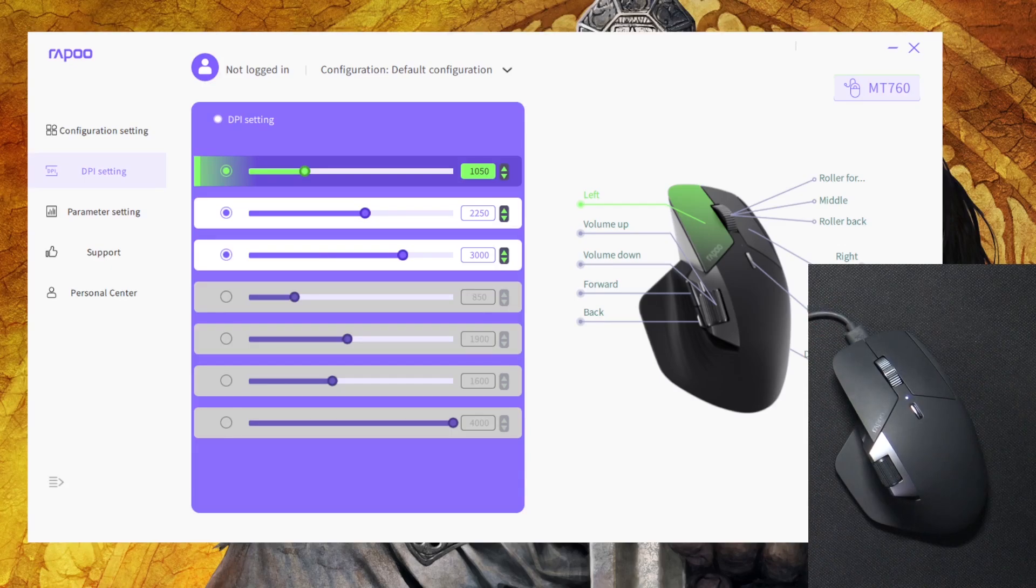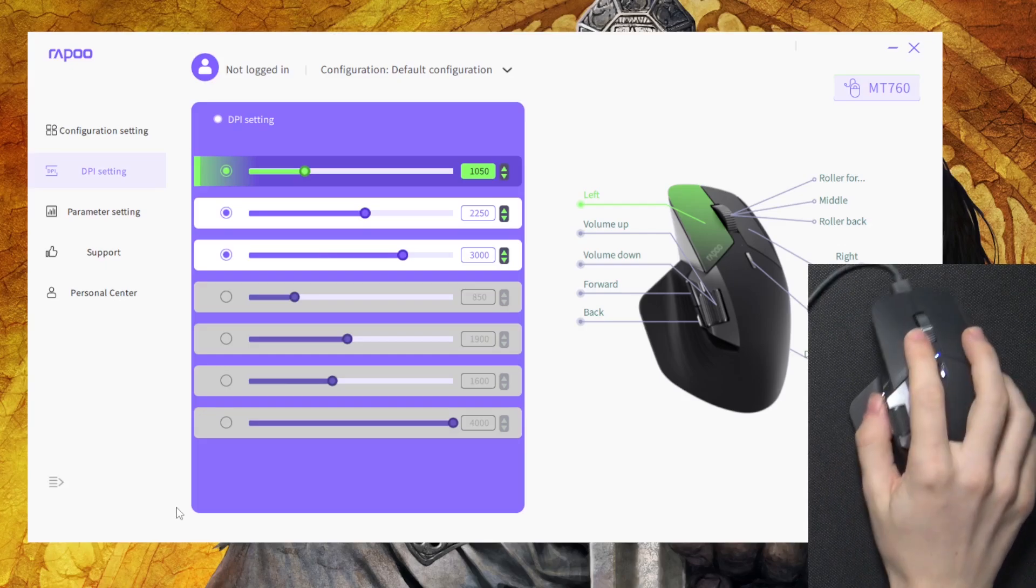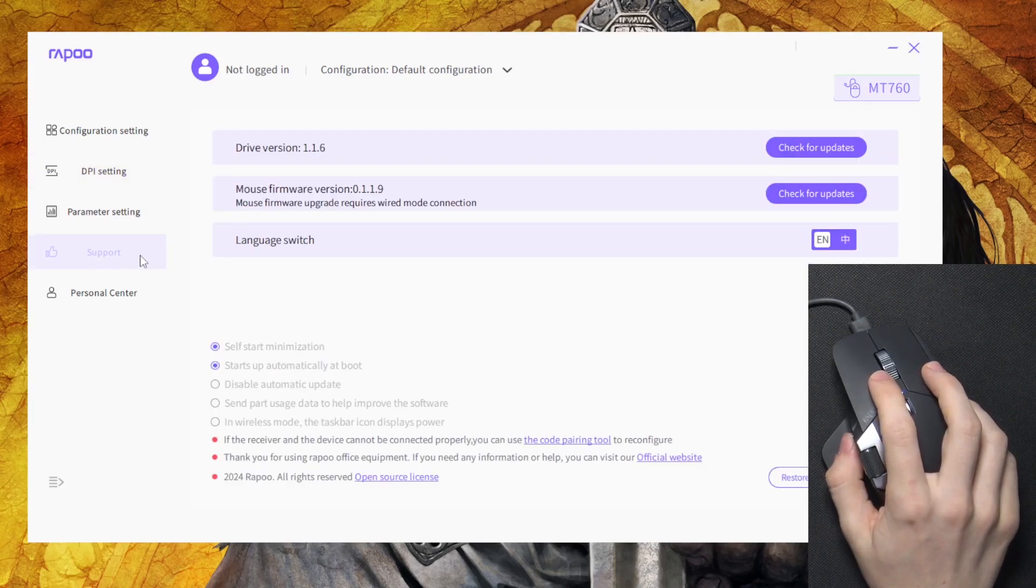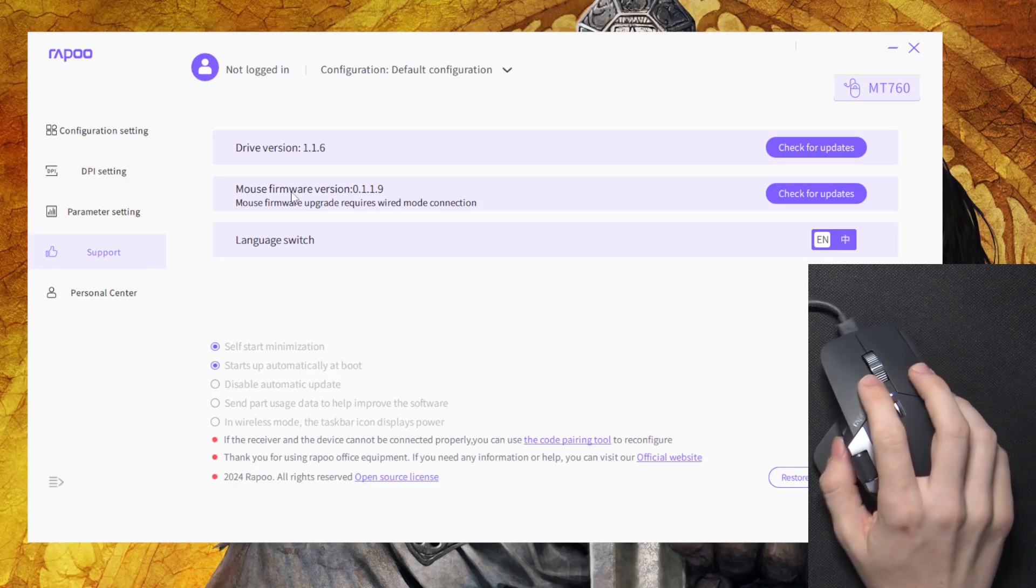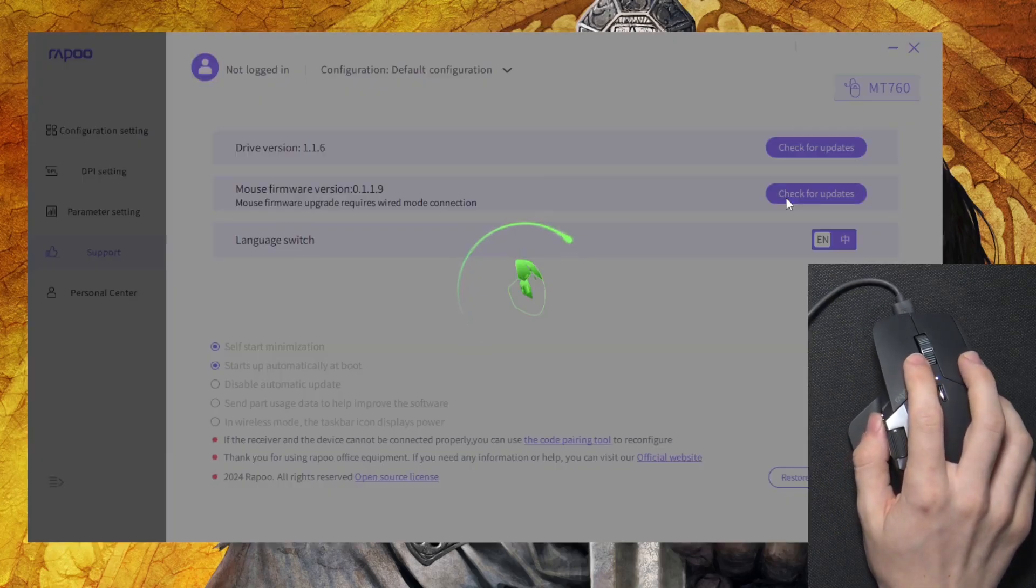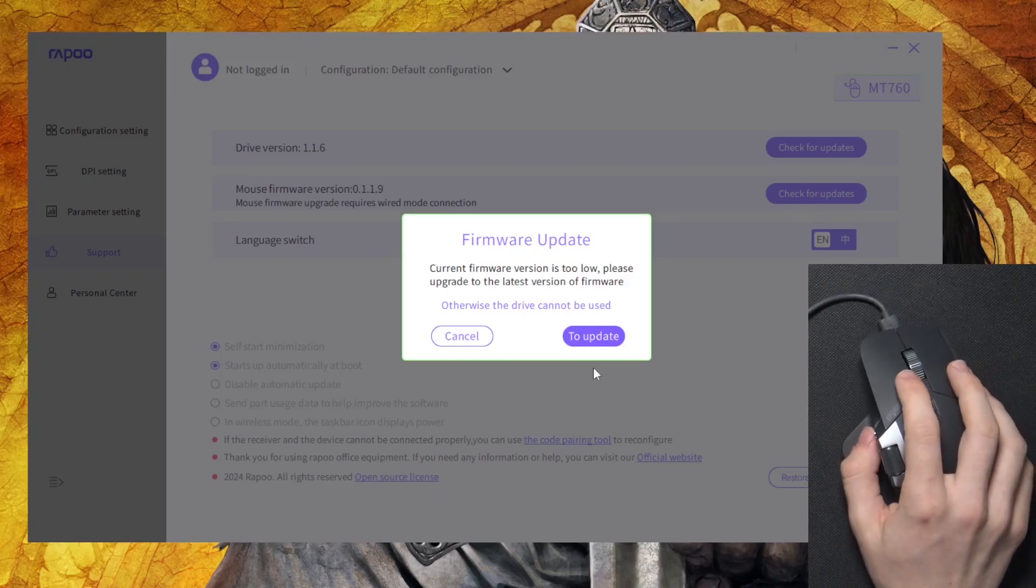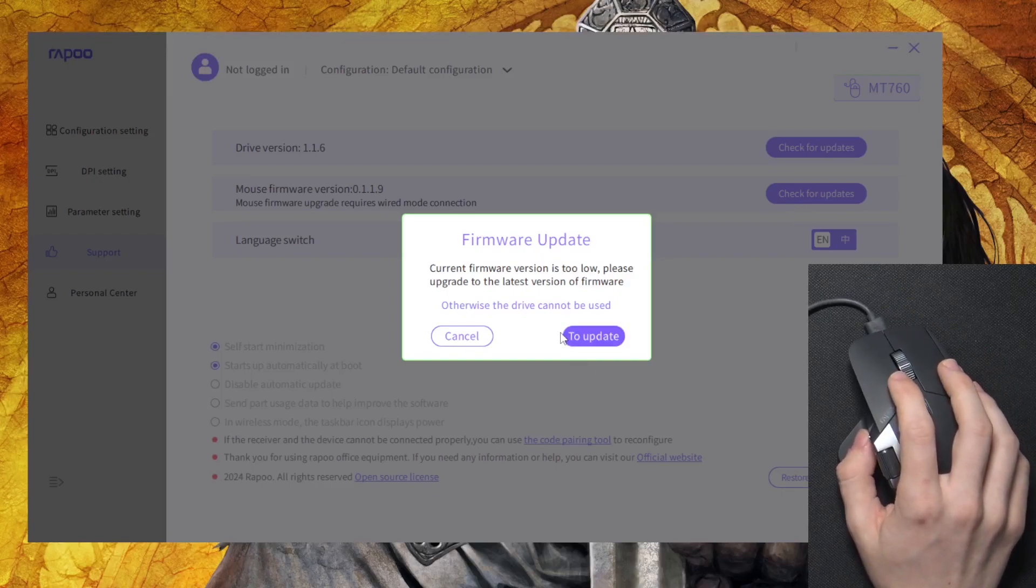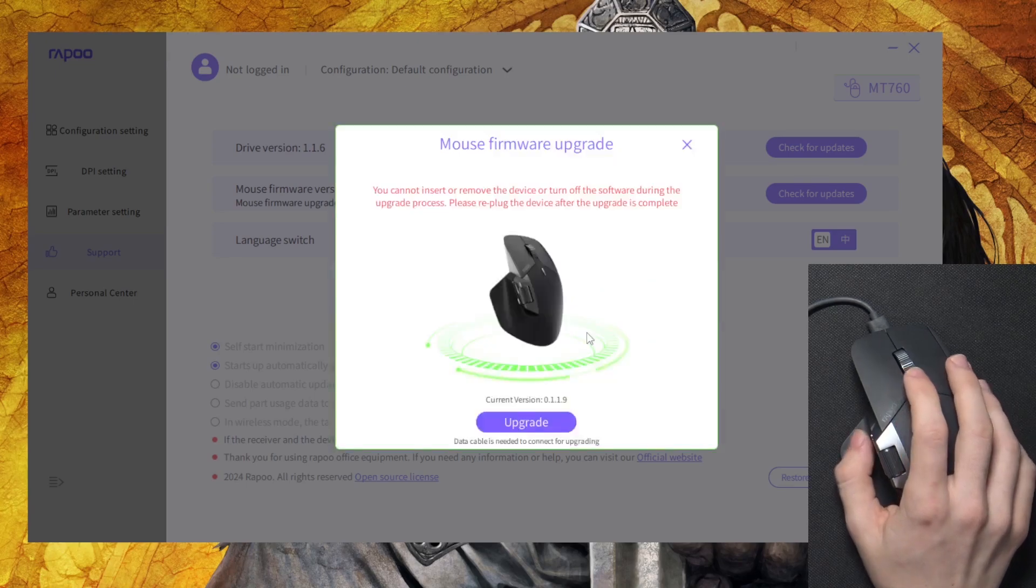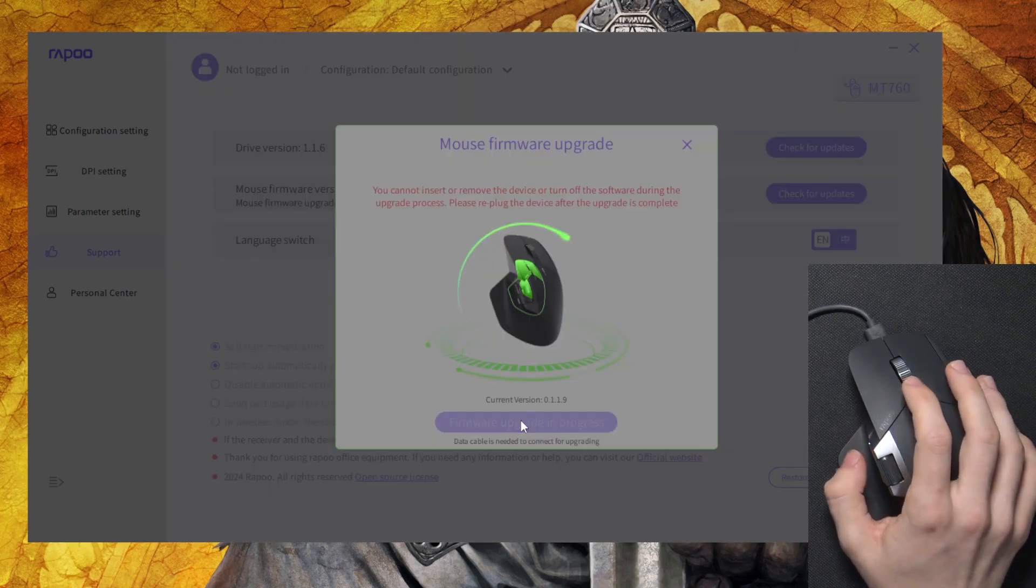The mouse has to be connected through a cable in order for it to be updated. Now in the app, go to support and find mouse firmware version. You can click on check for updates, then if there is any update available, click on update, then click on upgrade.